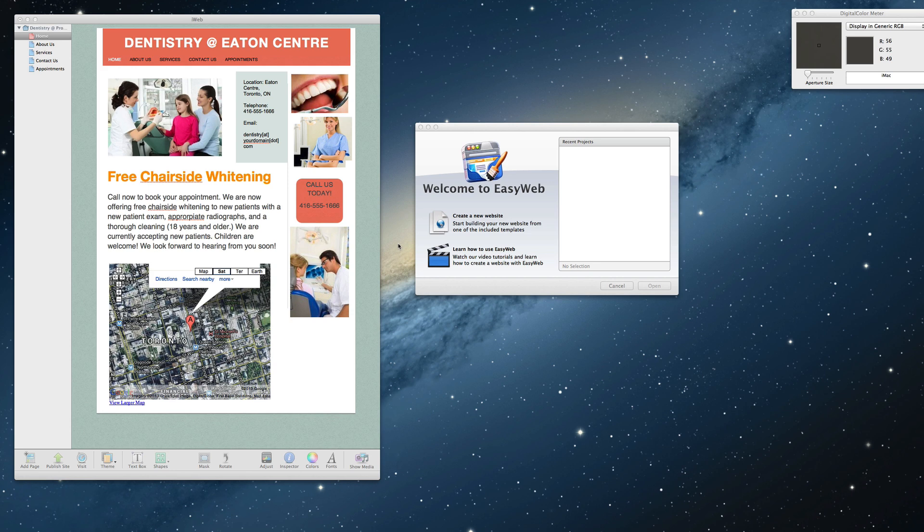On the left, we have an iWeb site. This is a fairly basic website. Yours might have more items on it, but the same principles will still apply.